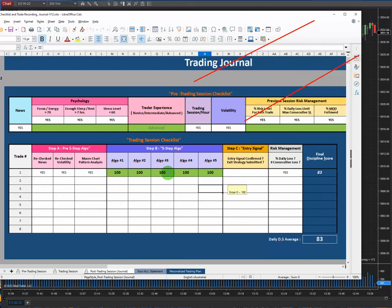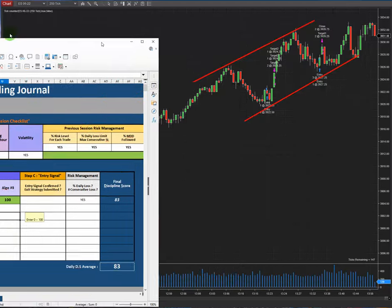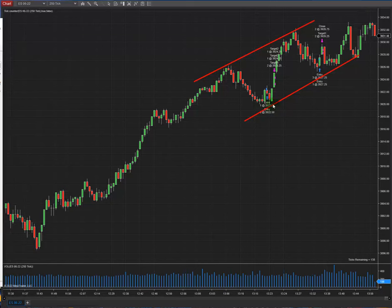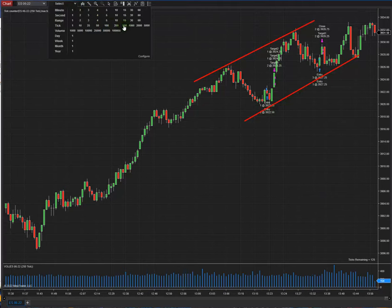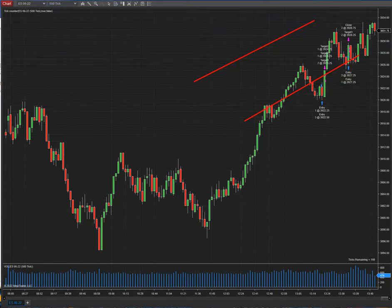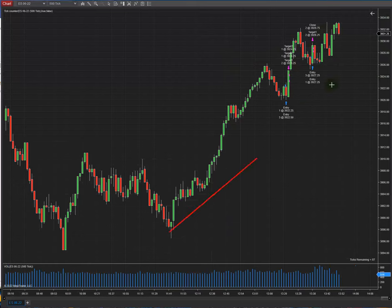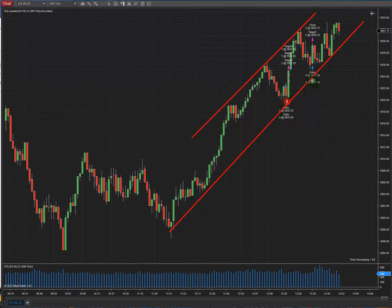The fourth algo is the overbought and oversold area. I entered at the bottom of the channel — in the oversold area here and here — and as you can see both of my take profits were touched here and here. The stop loss, which is one-fourth of the channel, is placed here or here accordingly.